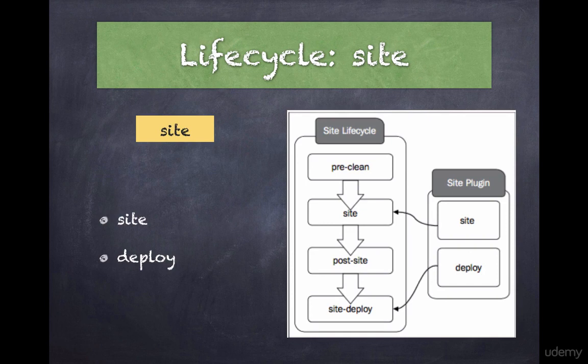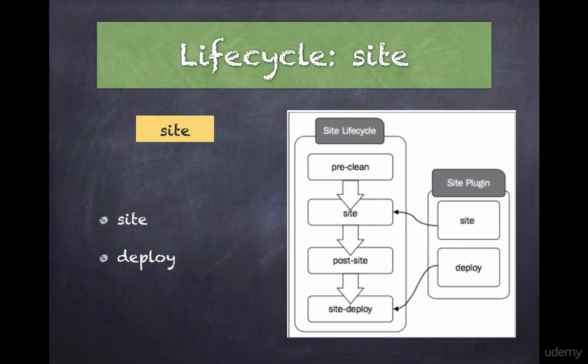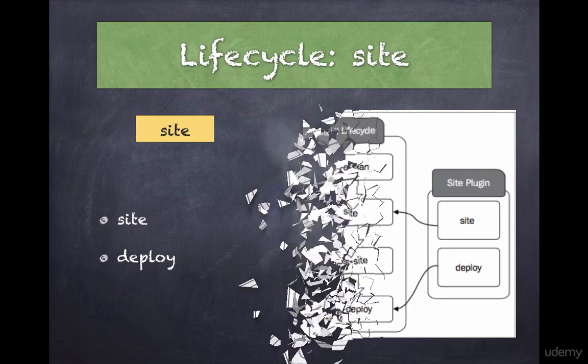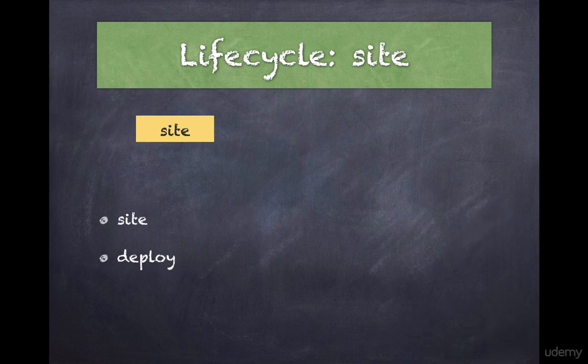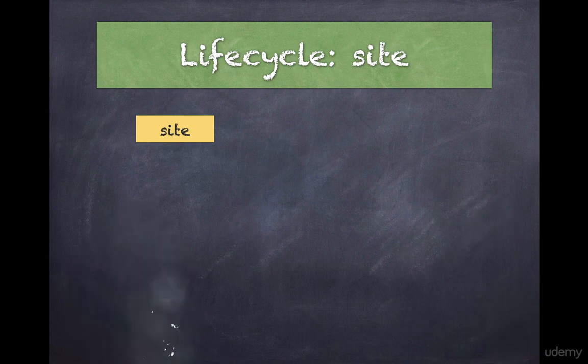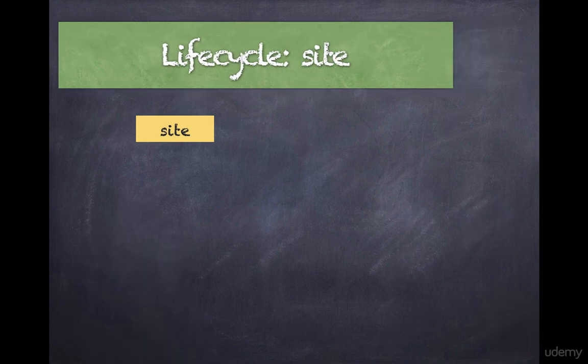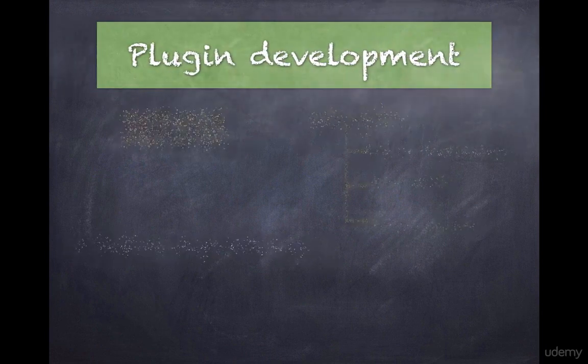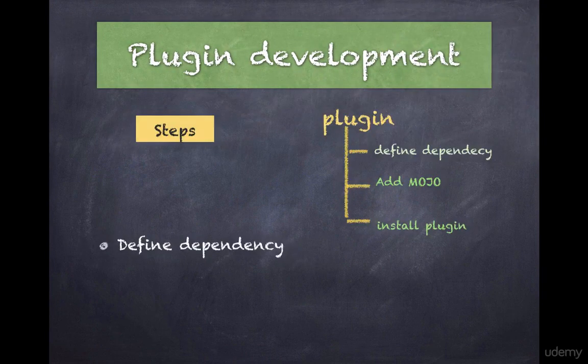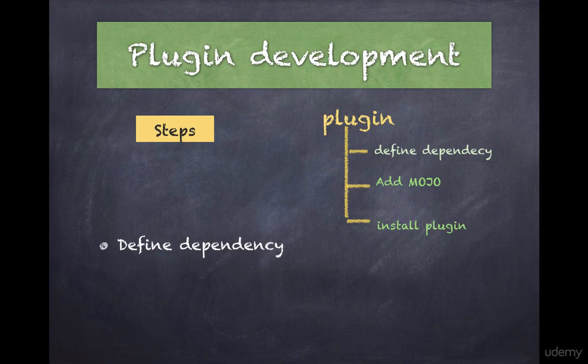The site plugin defines eight goals and two of them are directly associated with the phases in the site lifecycle. Let's take a look at one of my favorite features of this lecture: plugin development.